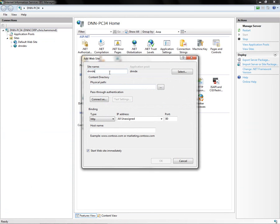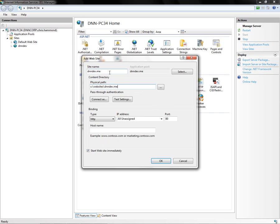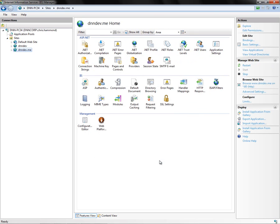We're going to right-click on Sites and choose Add Website. Here we're going to type in the name of our website — in our case it's going to be dnndev.me. We need to point to a physical location on the hard drive, and we'll point to C:\websites\dnndev.me. Down below we need to provide a host name, and we'll provide www.dnndev.me as the host name. From here we can go ahead and click OK, and that will create a new website in IIS for that particular domain.